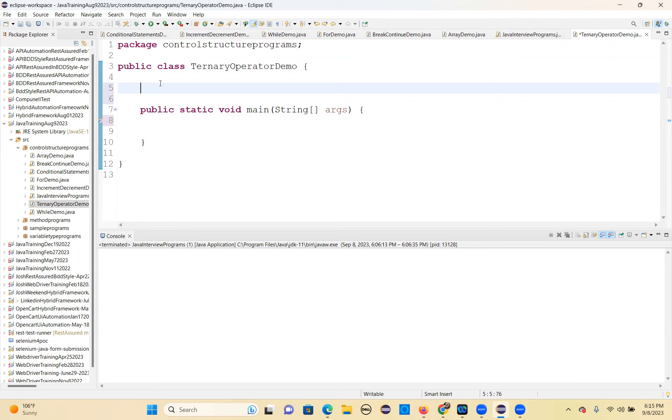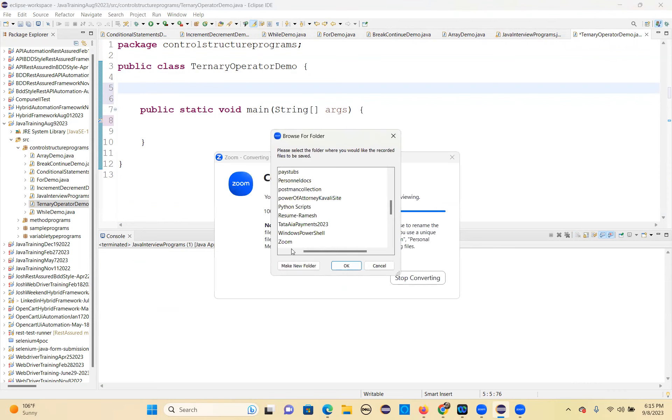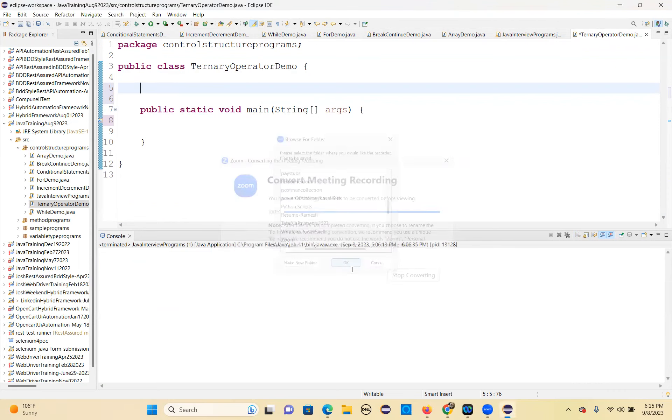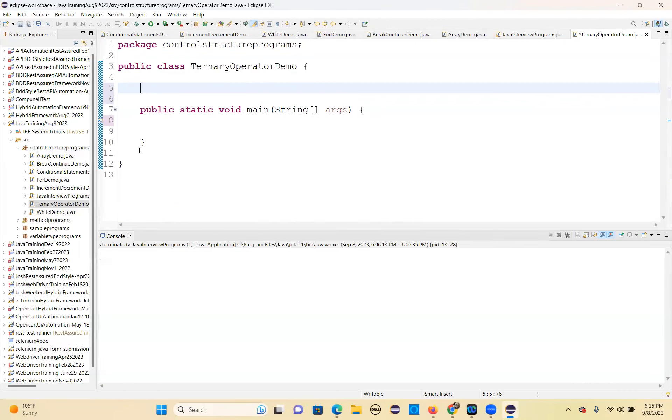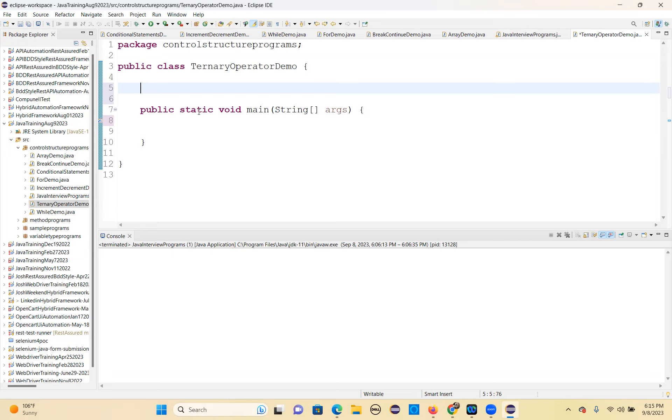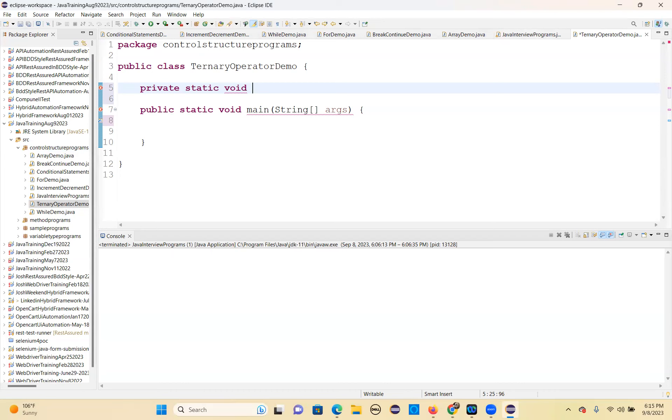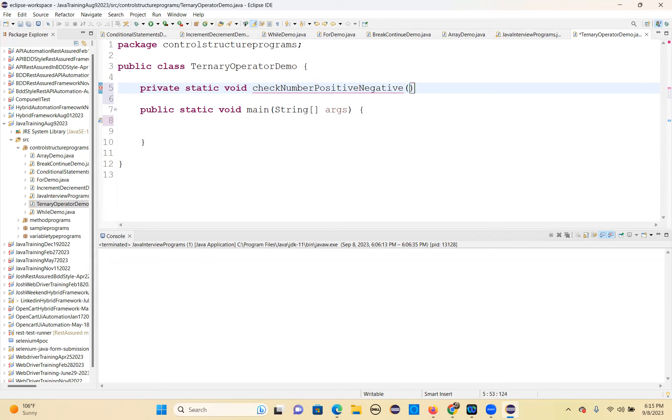You can write many things. For example, you want to determine if a given number is positive or negative. You can easily store that result. I'll write private static void checkNumberPositiveOrNegative.